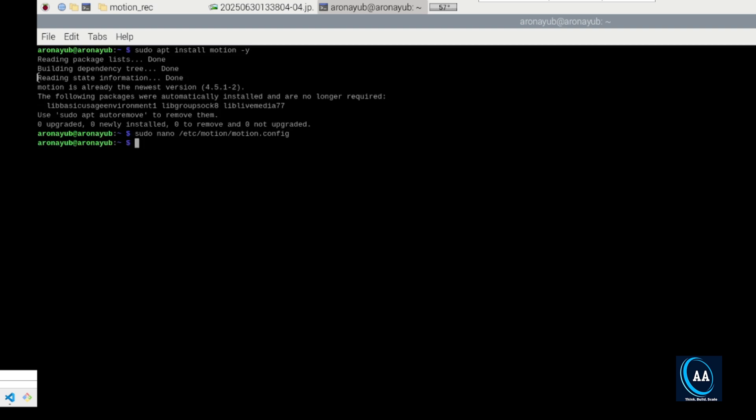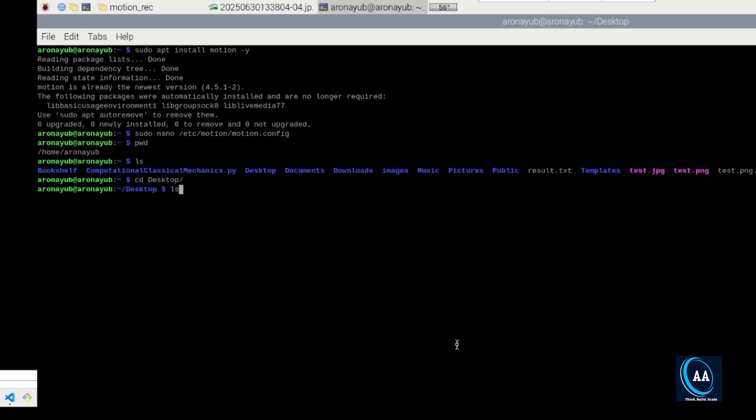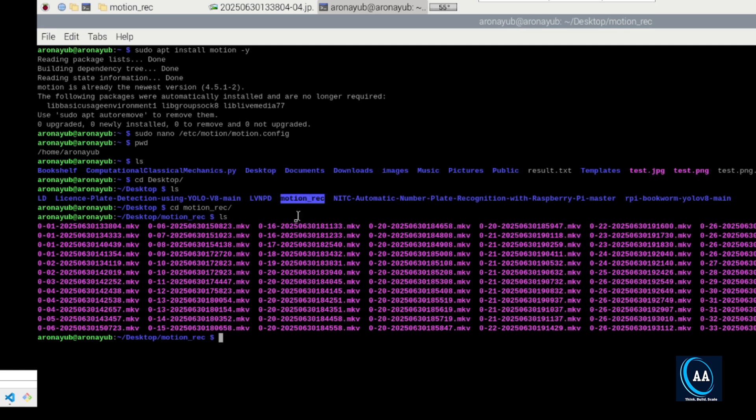Then, next thing, of course you must create your directory. For me, as you can see, where am I? I think I am in home/Arunayub. I think if I list directories here, I have desktop. I think I am in the desktop. It's where I created my folder, which is motion_rec. Because if I change directory to motion_rec, yes, you realize this is where I have all my videos. So you can create your own directory in whichever folder that you want. But again, you have to specify it in the next step, which is configuring system service.